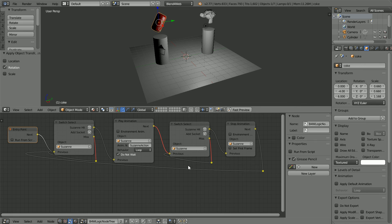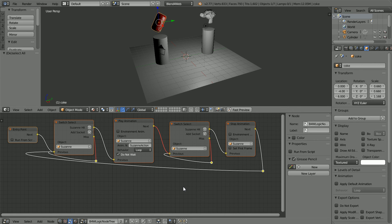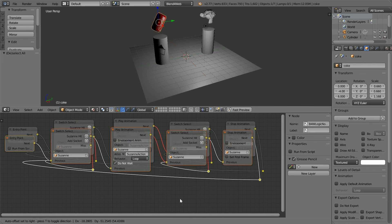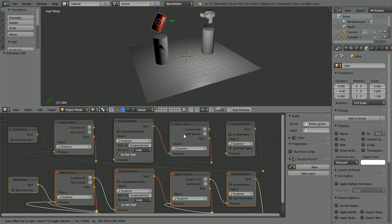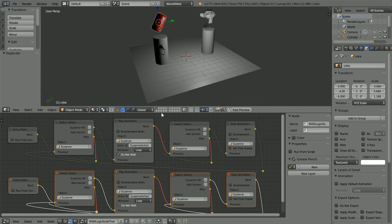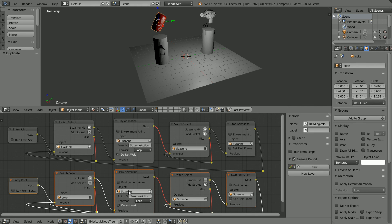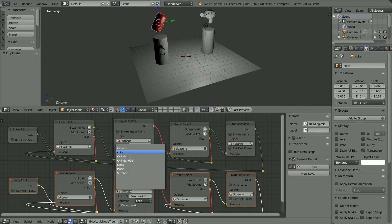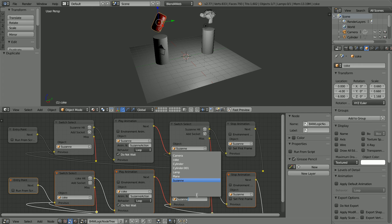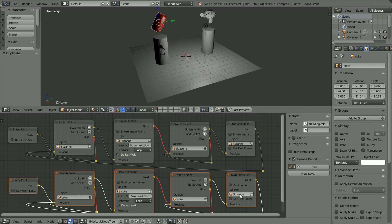With the mouse pointer in the node editor window, press A twice to select all. Duplicate, hold down shift, press D and place the duplicate. Change all the Suzanne's to Coke. The Suzanne action stays as it is.